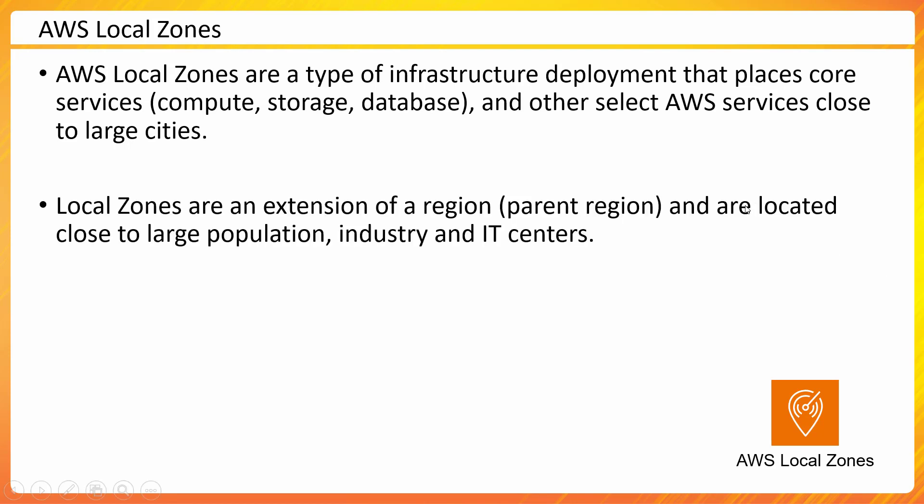Local zones are an extension of a region. There is a parent region. They do not exist in isolation. They are located close to large population, industry and IT centers.